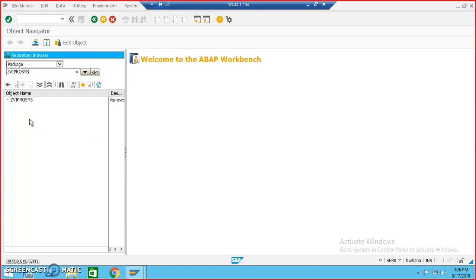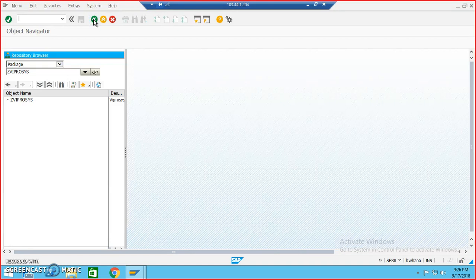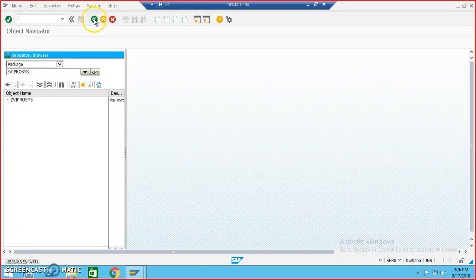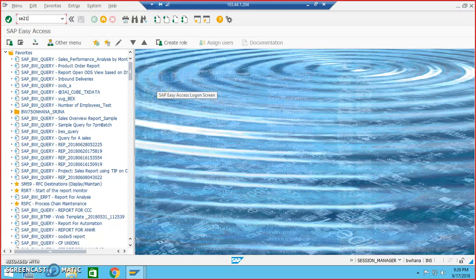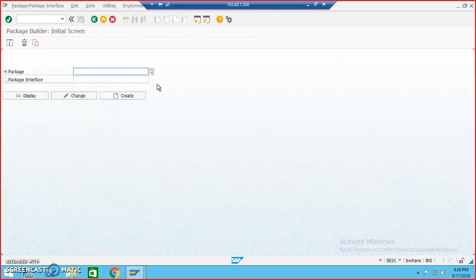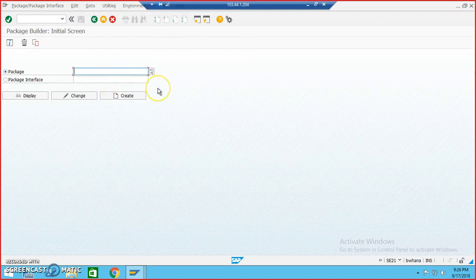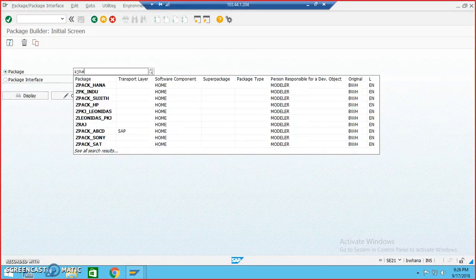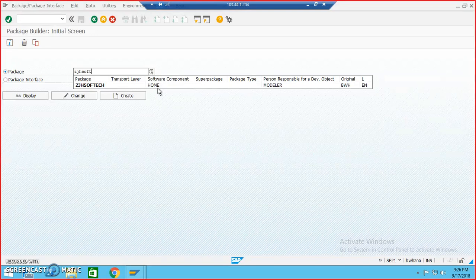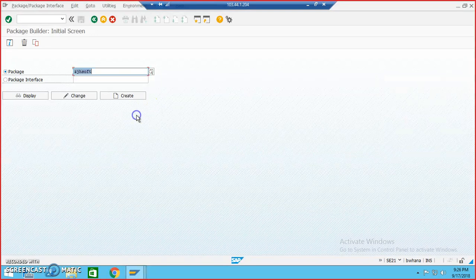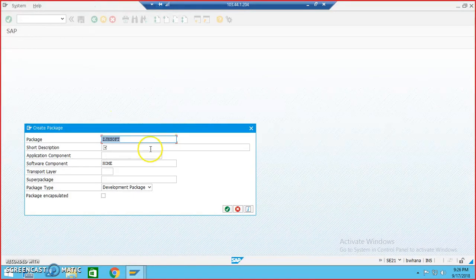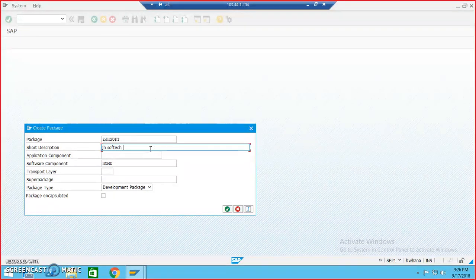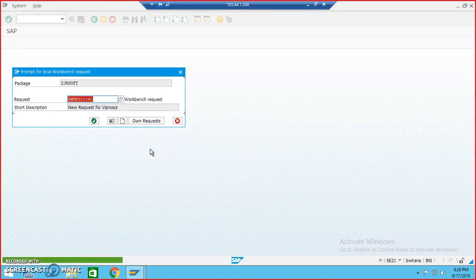Let's go back and do the similar thing from SE21 transaction. So we can also do that from SE21 transaction. Let's go into that. I'm belonging to SE21 transaction. And you can give some package, say Z Jheadsoft, and then say okay.